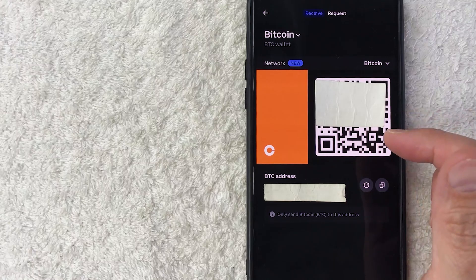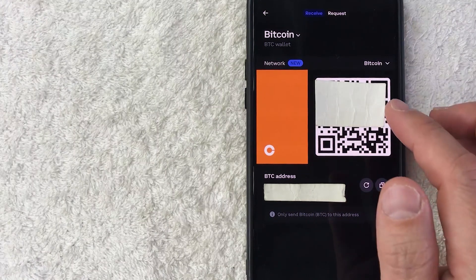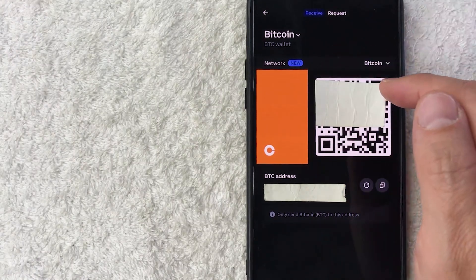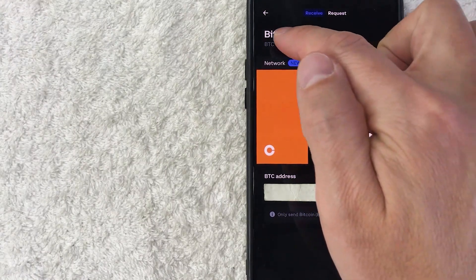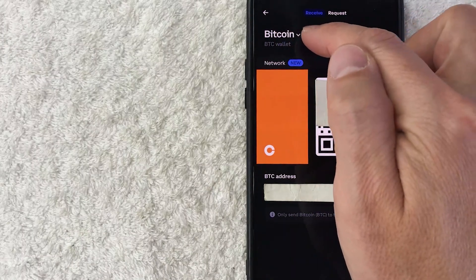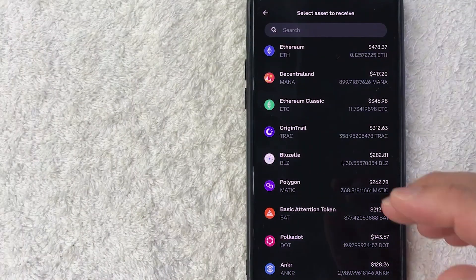But today we are working with ETH or Ethereum, so what you need to do is change this to Ethereum by clicking on this button here called Bitcoin here on the top left.